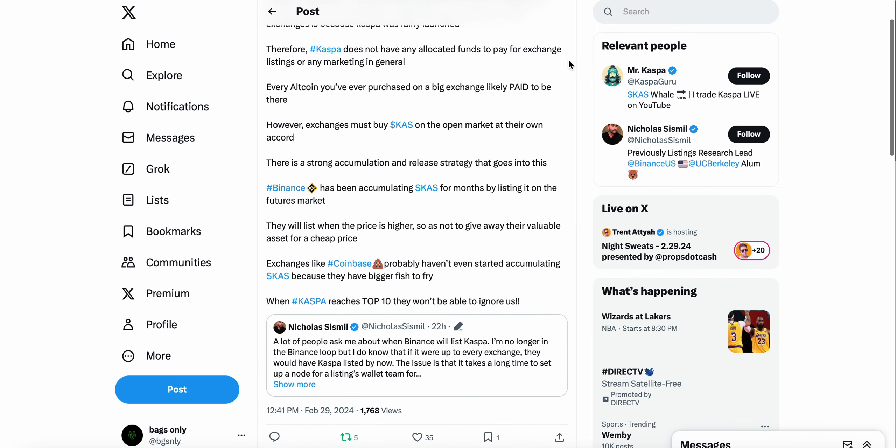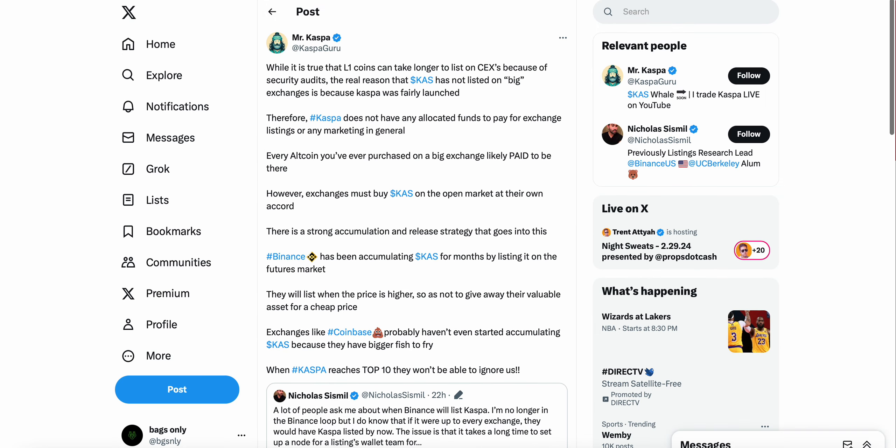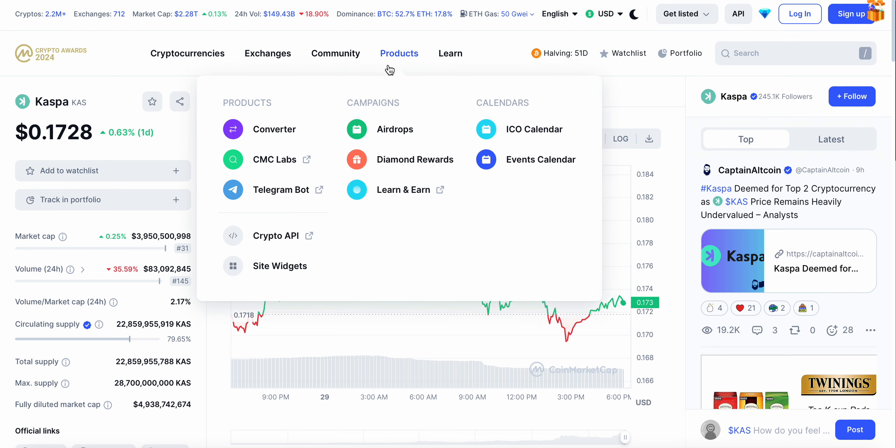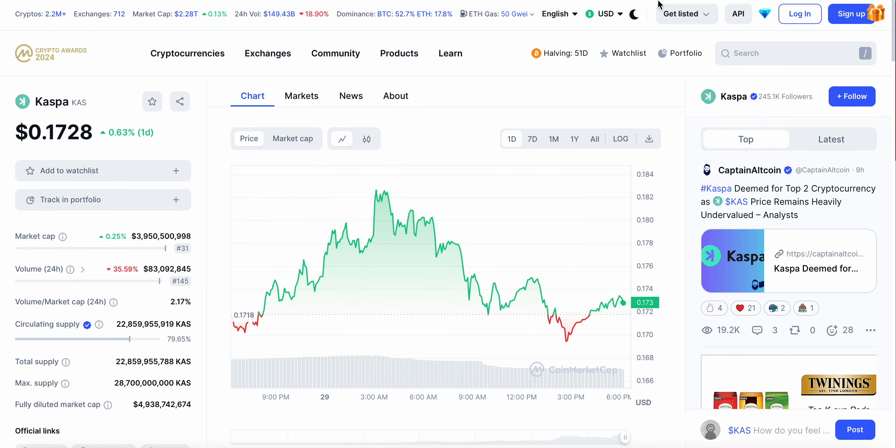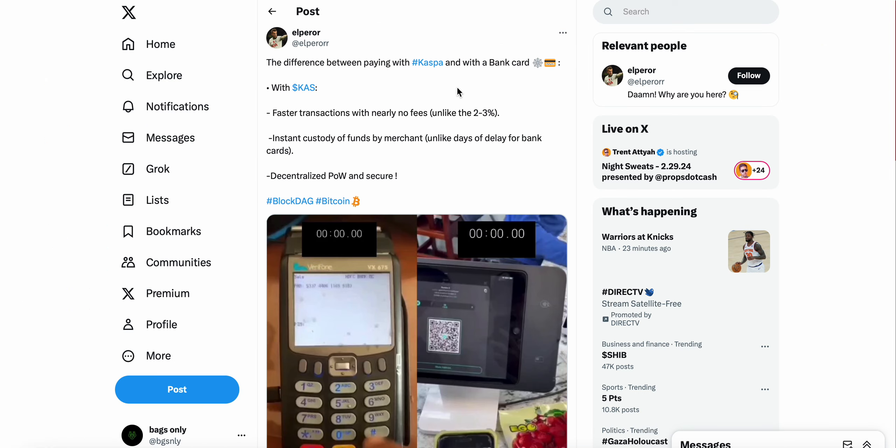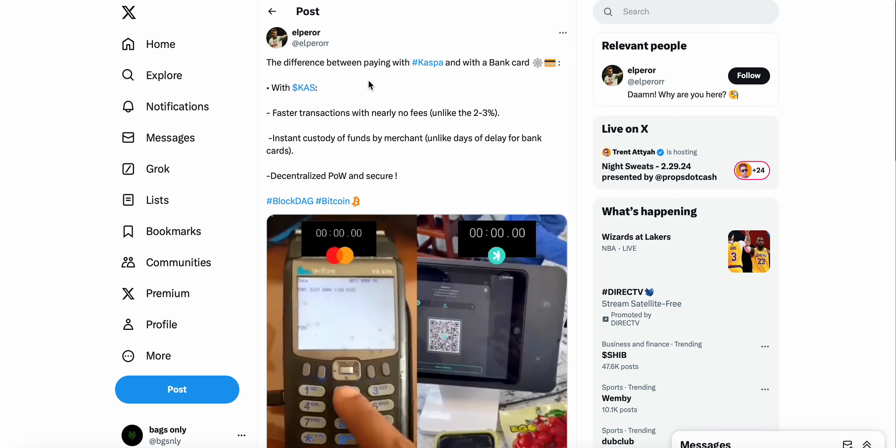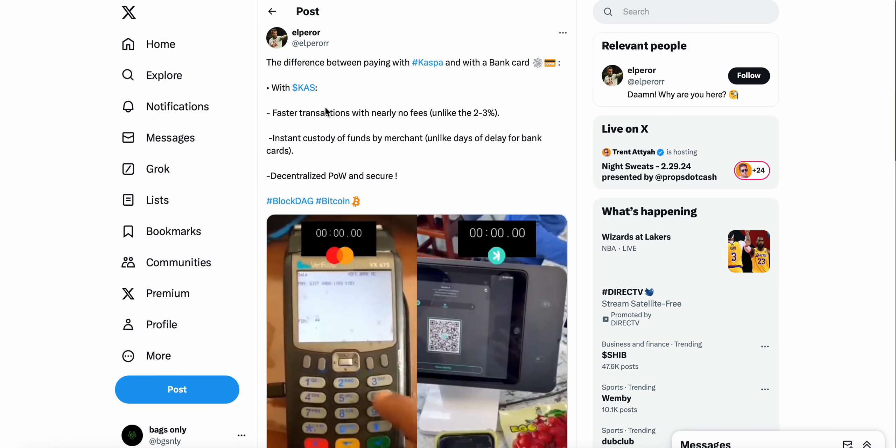I'm gonna retweet this as well. Shout out to Kaspa Guru on Twitter. That is just elite insight onto why Kaspa, we're talking about Kaspa jumping to 17 cents currently, 3.9 billion dollar market cap, and it's not listed on Coinbase, Binance, Gemini, any of the major exchanges.